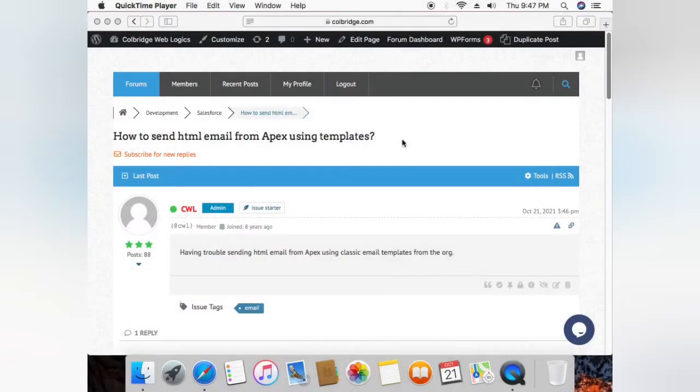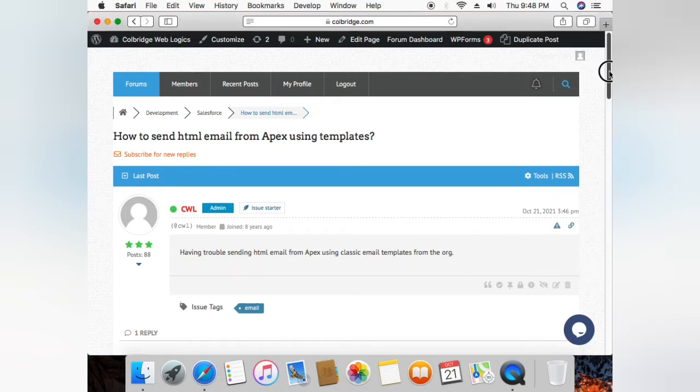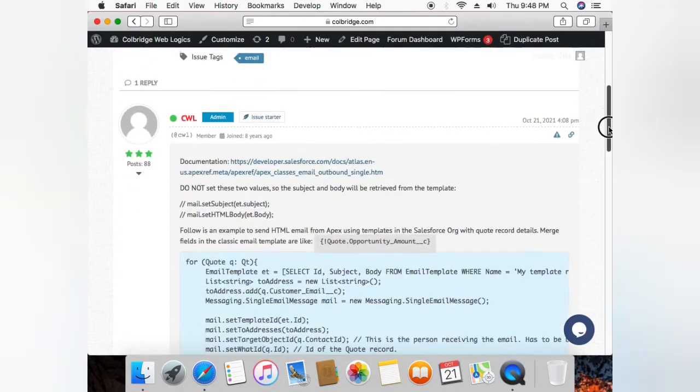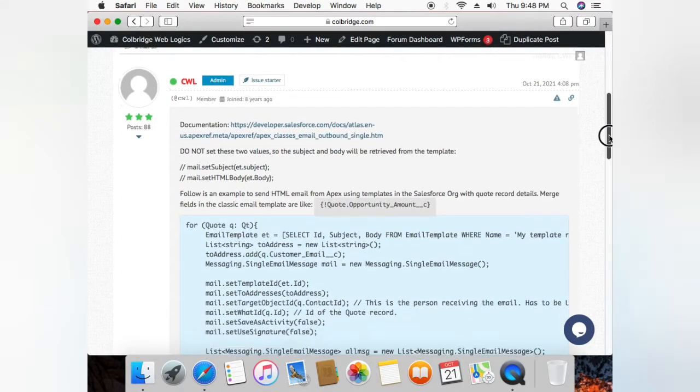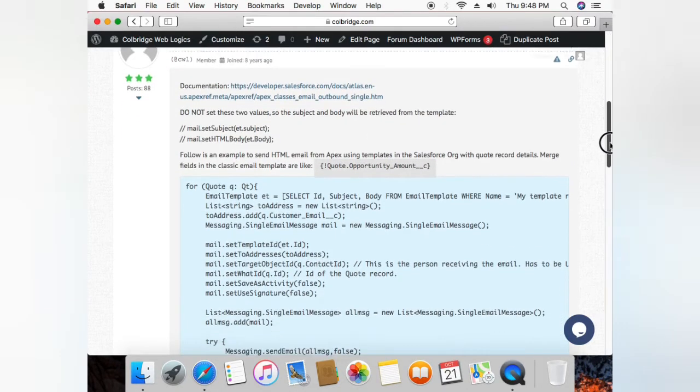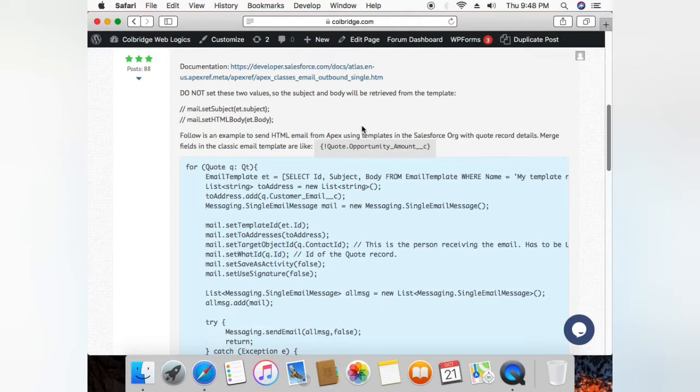Hi, today let's see how we can send HTML emails from Apex using the templates that we have in the Salesforce org. Okay, so here is the code that I have. I have a template saved in classic email templates in Salesforce org.